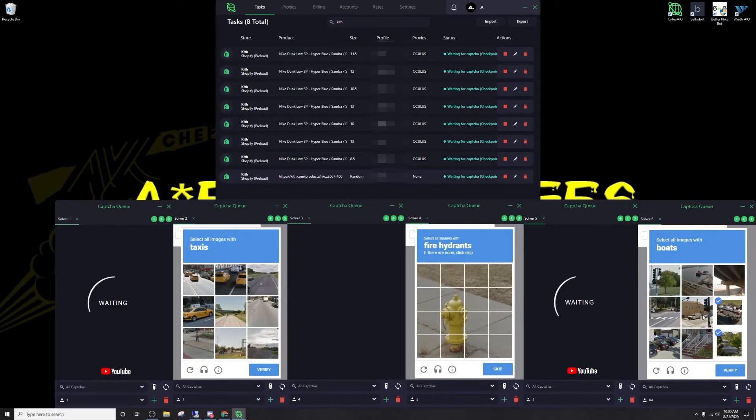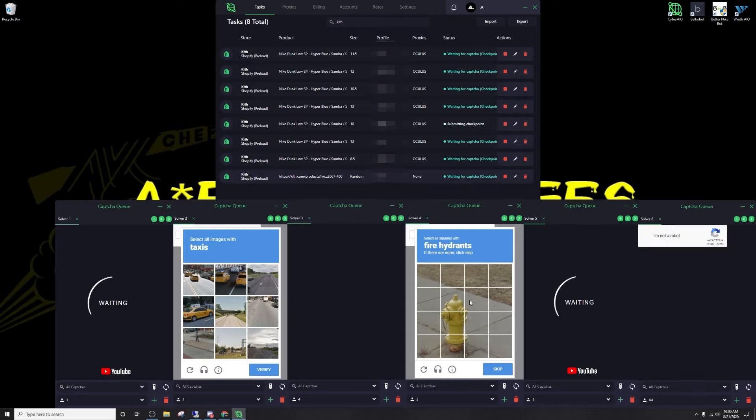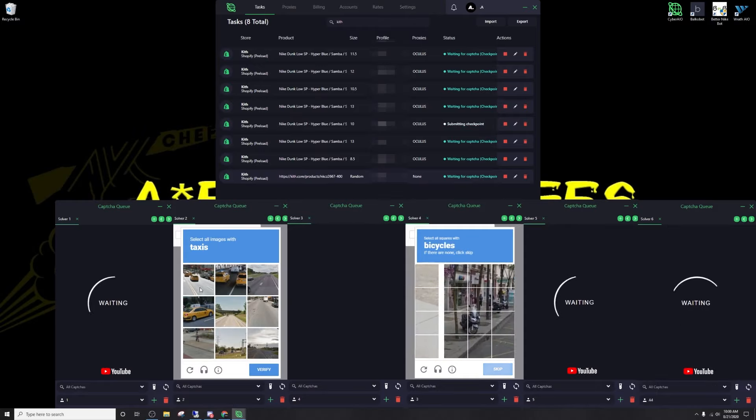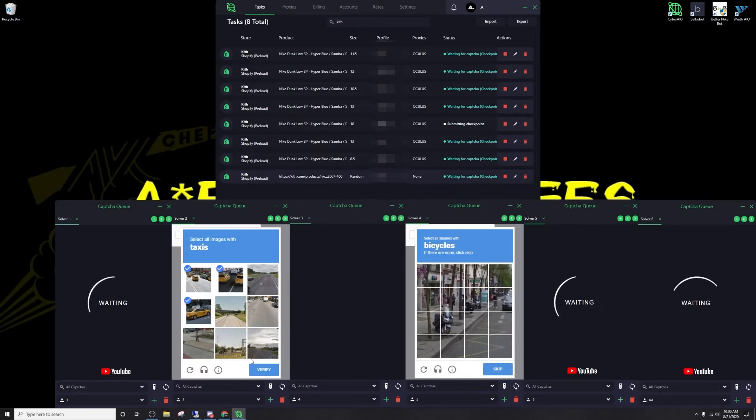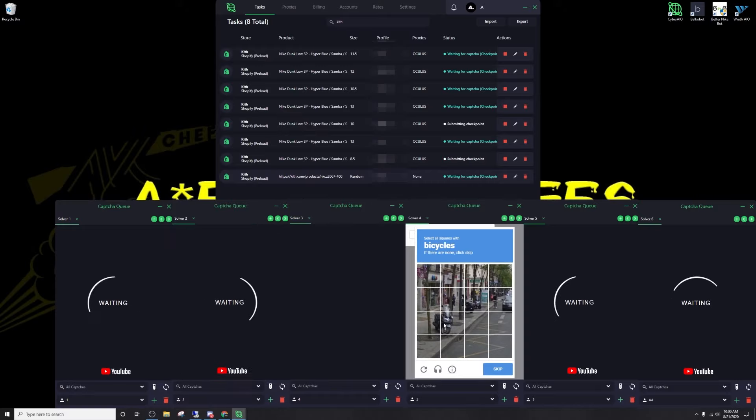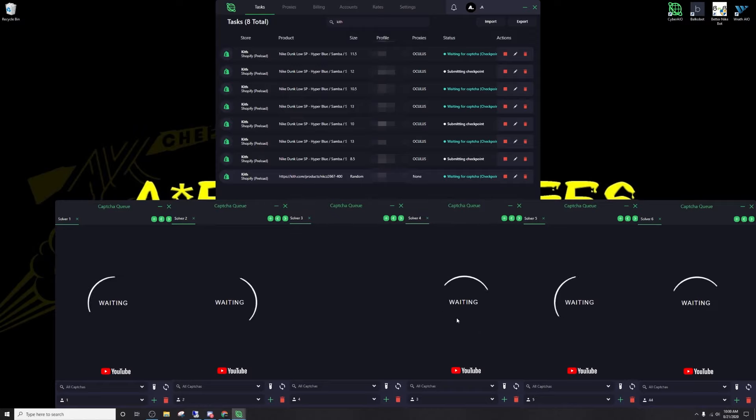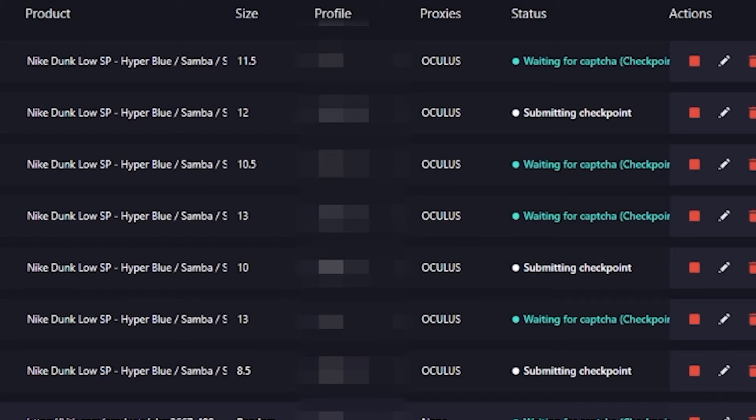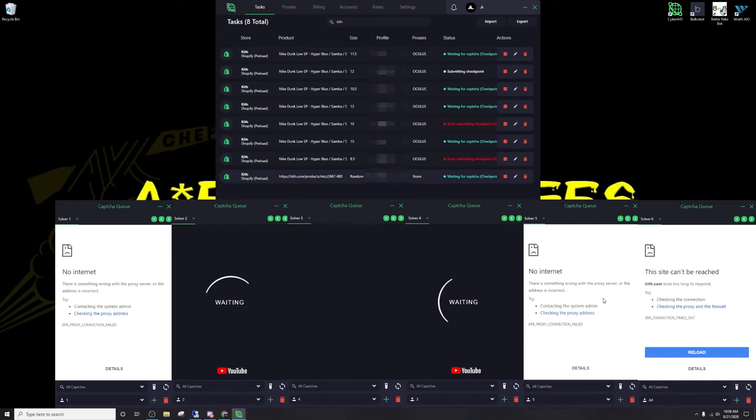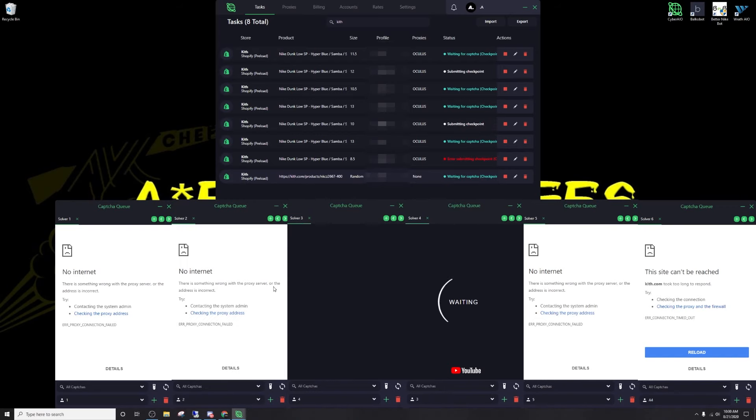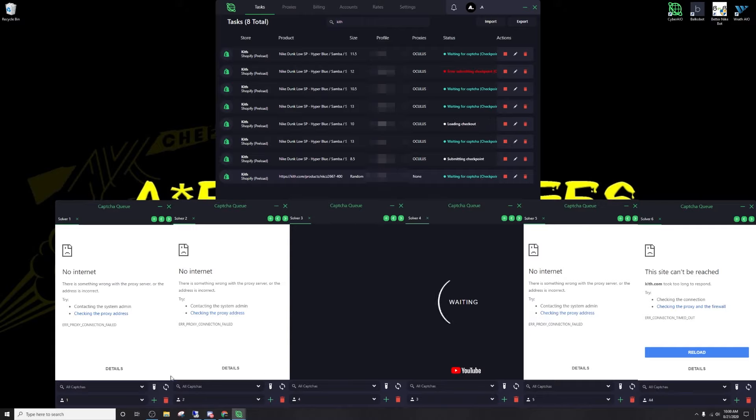So this is the first time I've ever encountered this error. I'm solving my captures right here fine, no problem at all. And then if you notice, some of my tasks are stuck on checkpoint and they're not moving. Now if you look at my solvers, they're saying no internet connection and I'm using proxies that I know work and gmails that I know are good. So this was very weird to see.